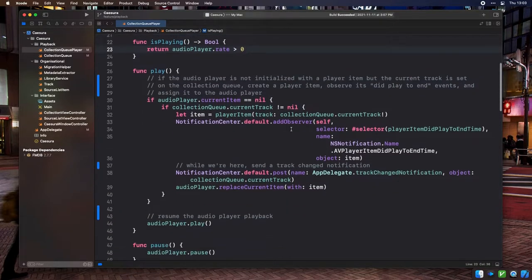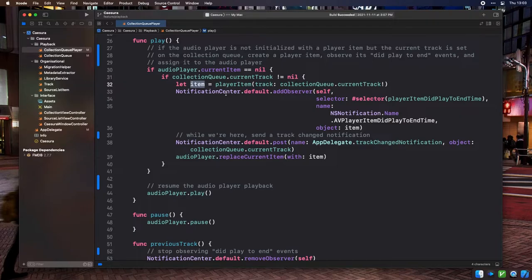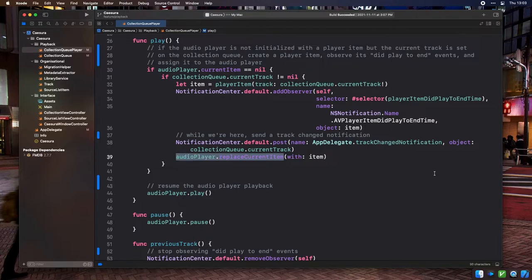In the Play method, if the AudioPlayer's current player item is nil but the Collection Queue has a current track set, that means the AudioPlayer hasn't been initialized for playback. In this case, we convert the track object stored in the current track property into an AVPlayerItem, subscribe to AVPlayerItemDidPlayToEndTime notifications for this player item to handle transitioning to the next track, send out a track change notification with the current track attached, and replace the current item on the AudioPlayer with the newly created PlayerItem. Once out of those conditionals, we resume AudioPlayer playback by calling play on the AVPlayer instance.